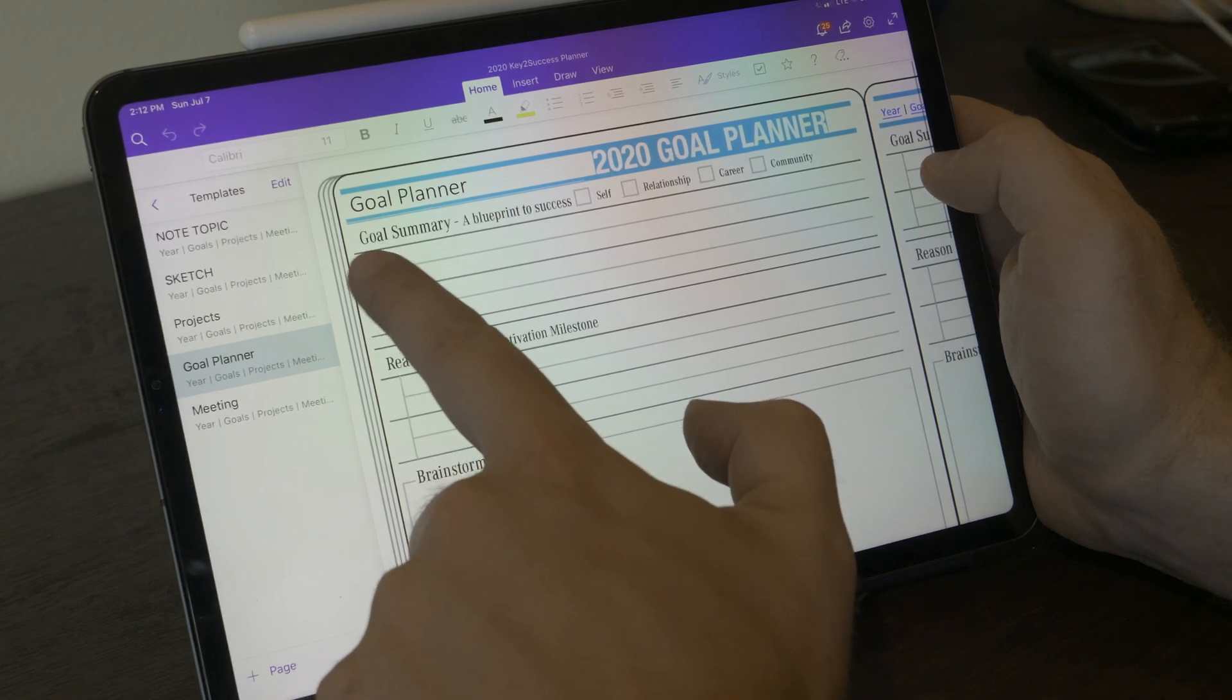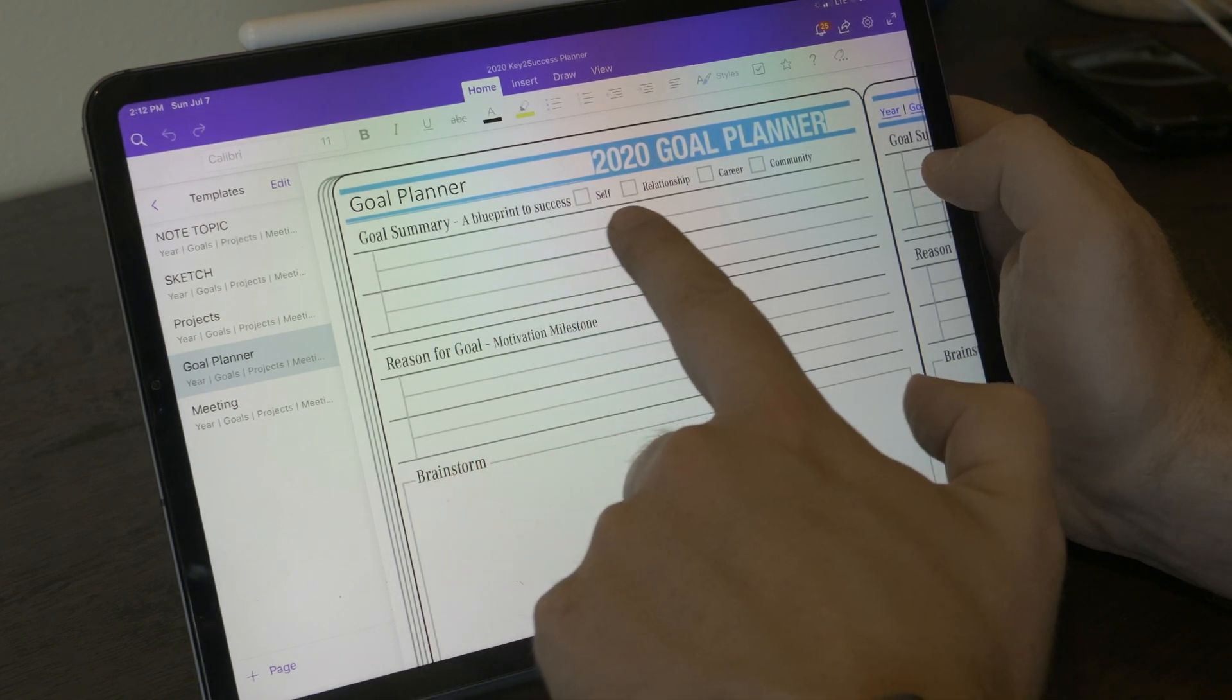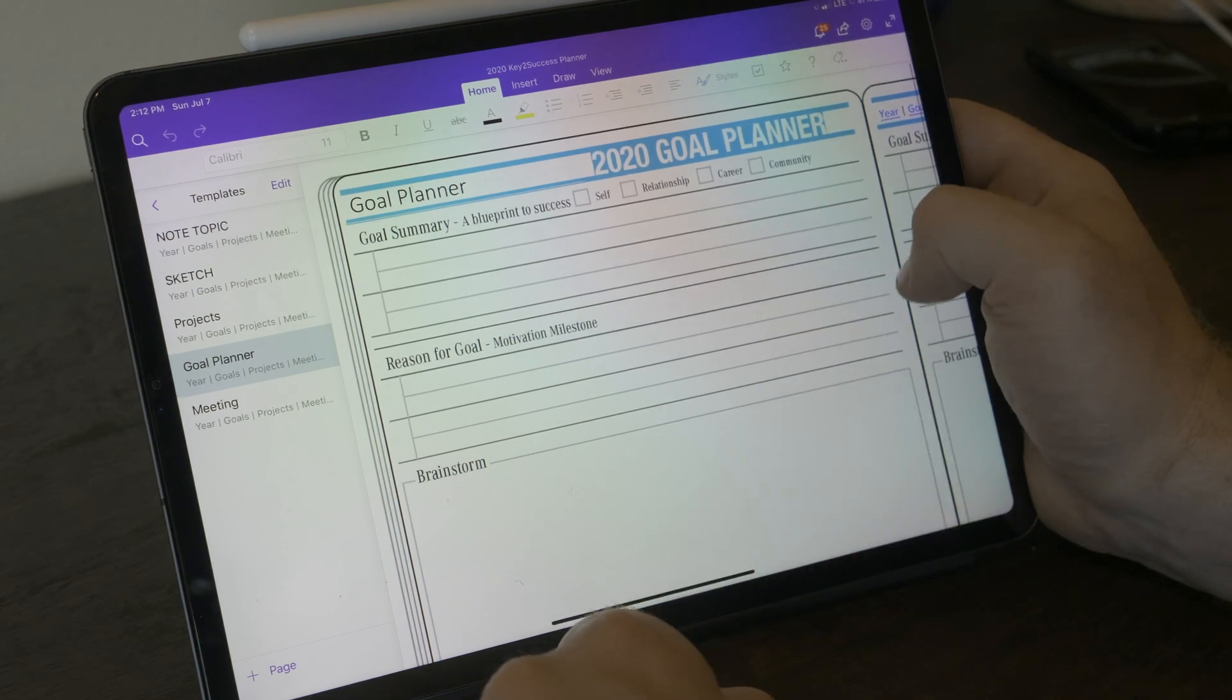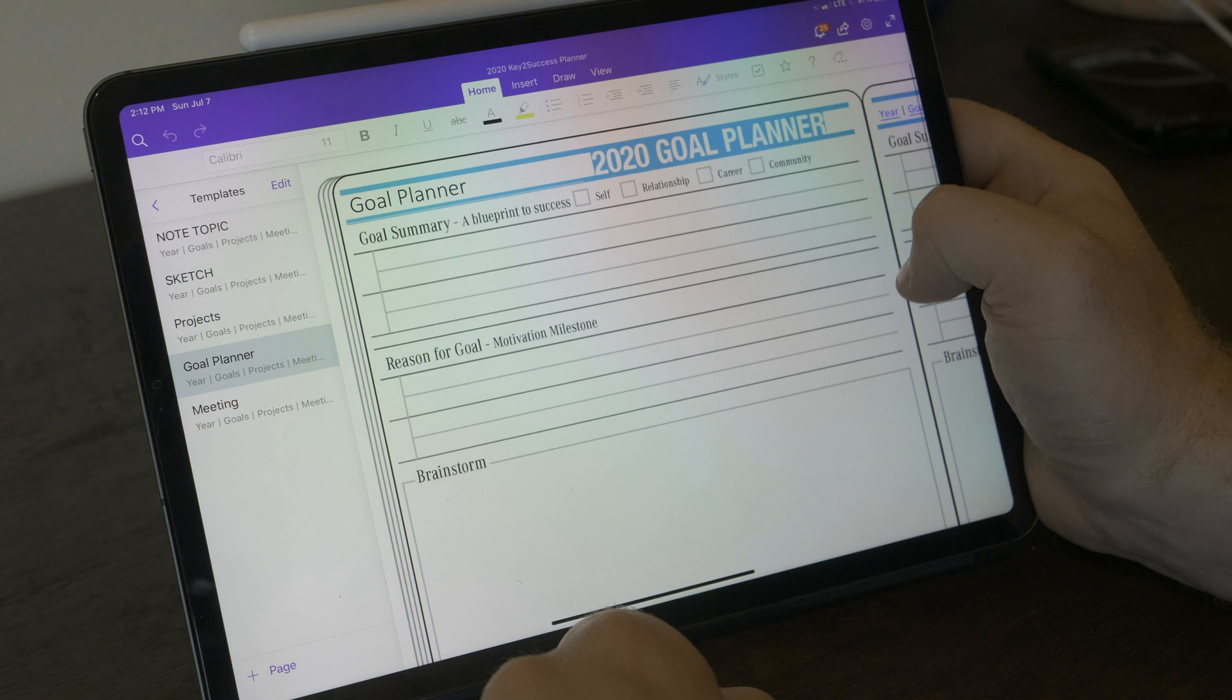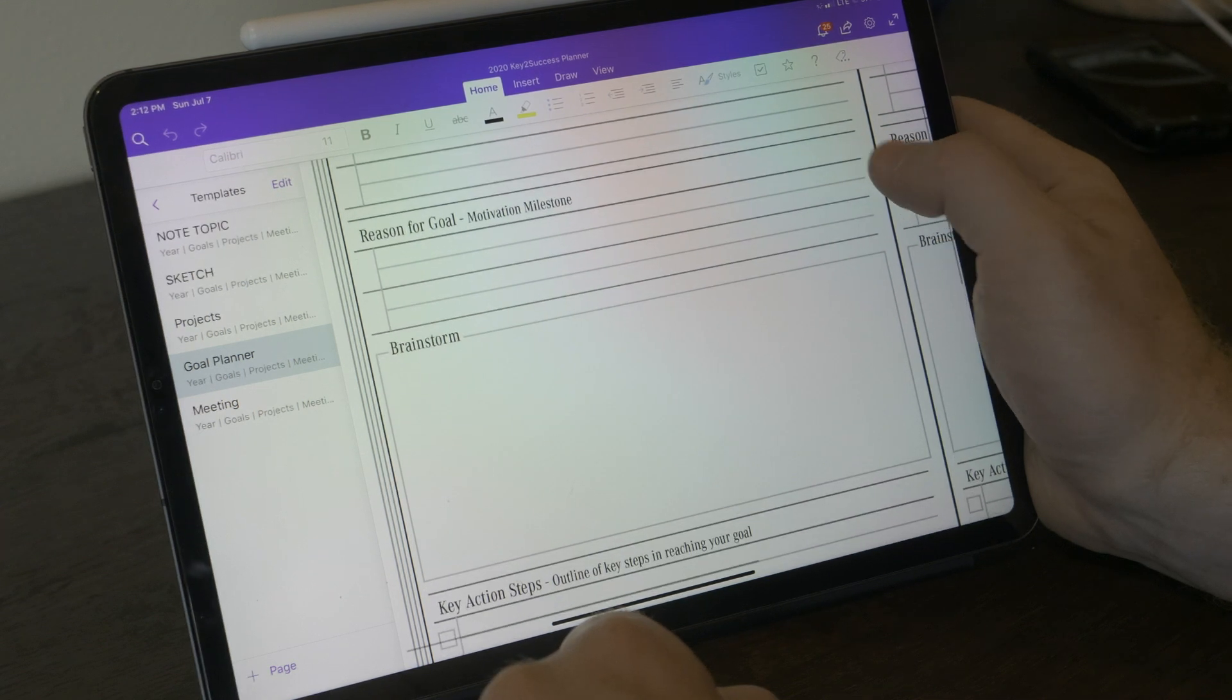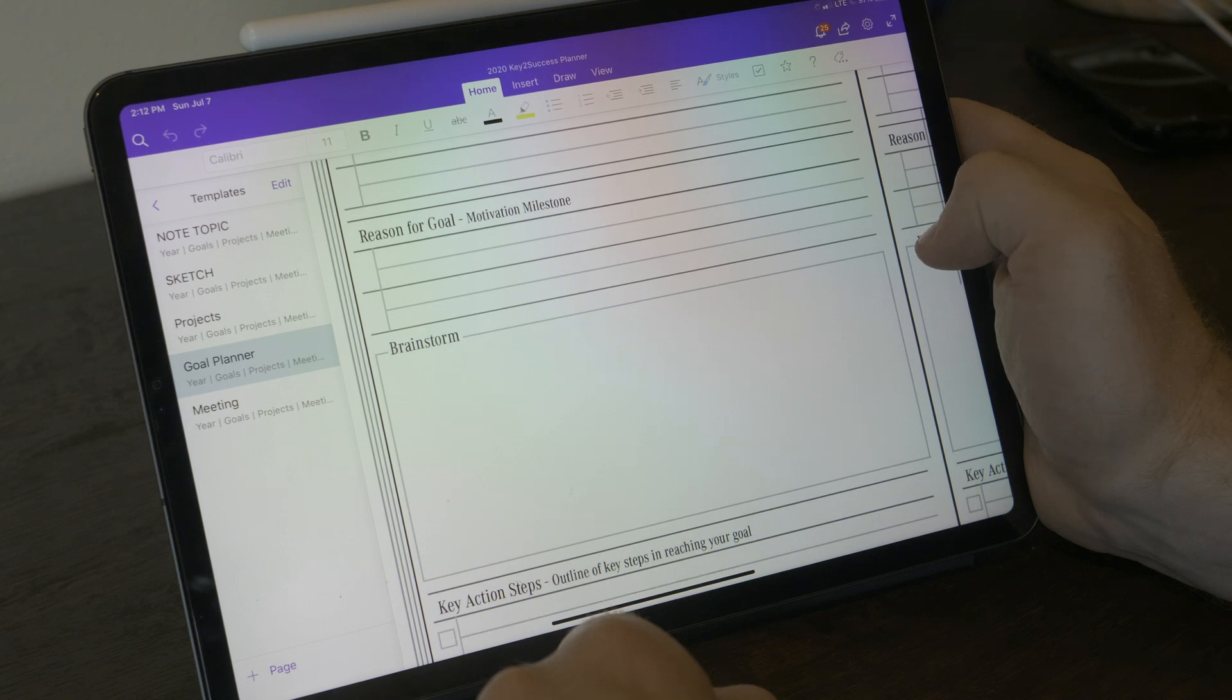The planner page starts out with a goal summary. This is a space where you can indicate what your blueprint is and summarize what your goal is and you have in mind as well as classify if it is a self, relationship, career, or community goal. Every goal has to have some type of motivational milestone otherwise you wouldn't have this goal to begin with in the first place. And right here at the top of the page we want you to indicate what is your motivation, what is the reason for this goal.